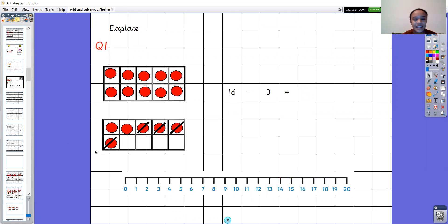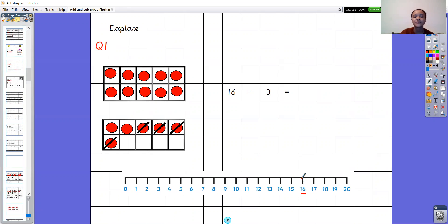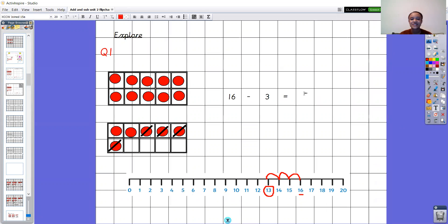Question one for you, exactly the same as I've just done: sixteen take away three equals what? Use the number line to help you. Write that number sentence down and then tell me what the answer is. Pause the video now to have a go. You started on the number sixteen and we want to make three jumps backwards — we want to take away three, not go to the number three. Count with me: one, two, three. I've landed on the number thirteen. So sixteen take away three equals thirteen.